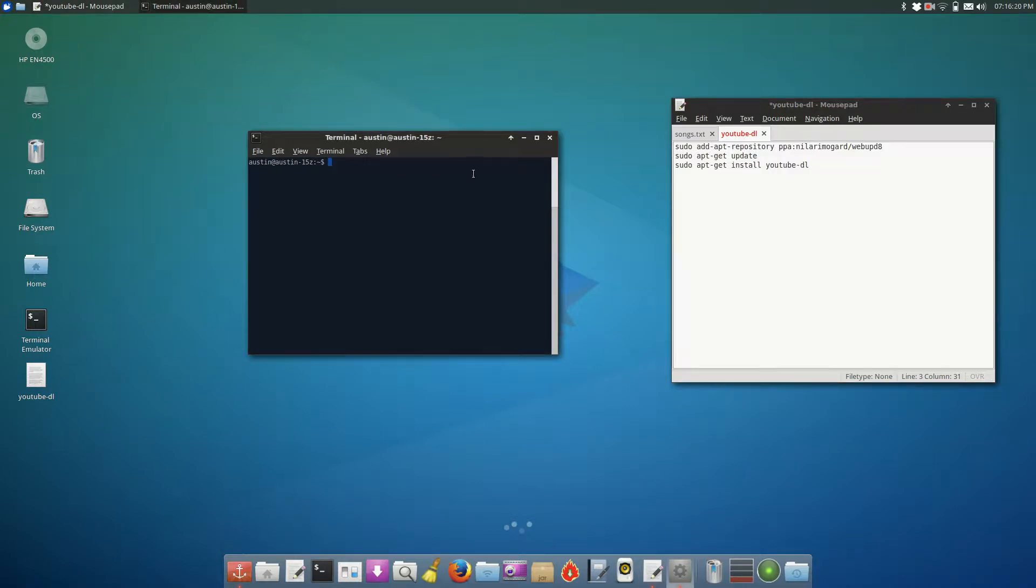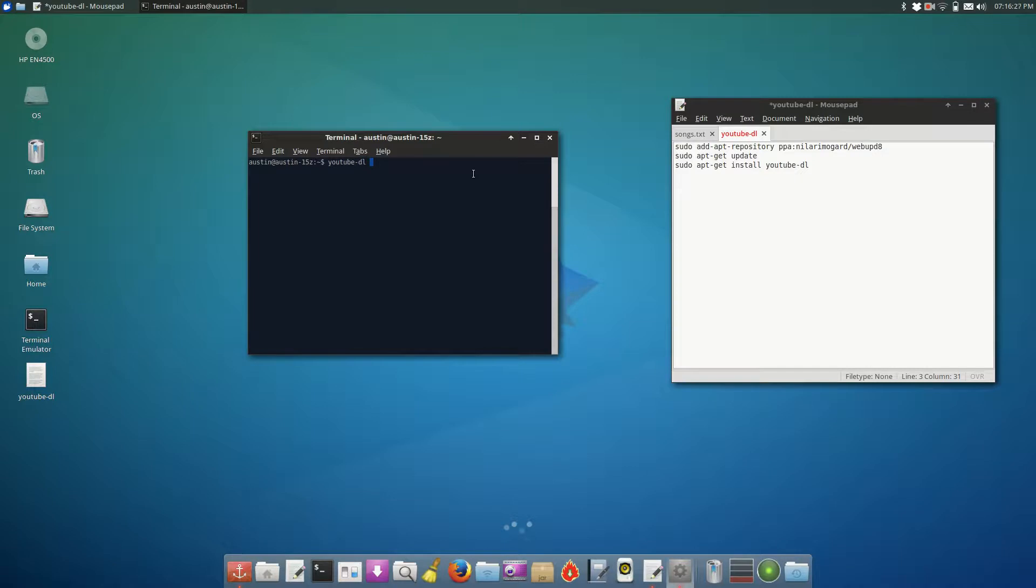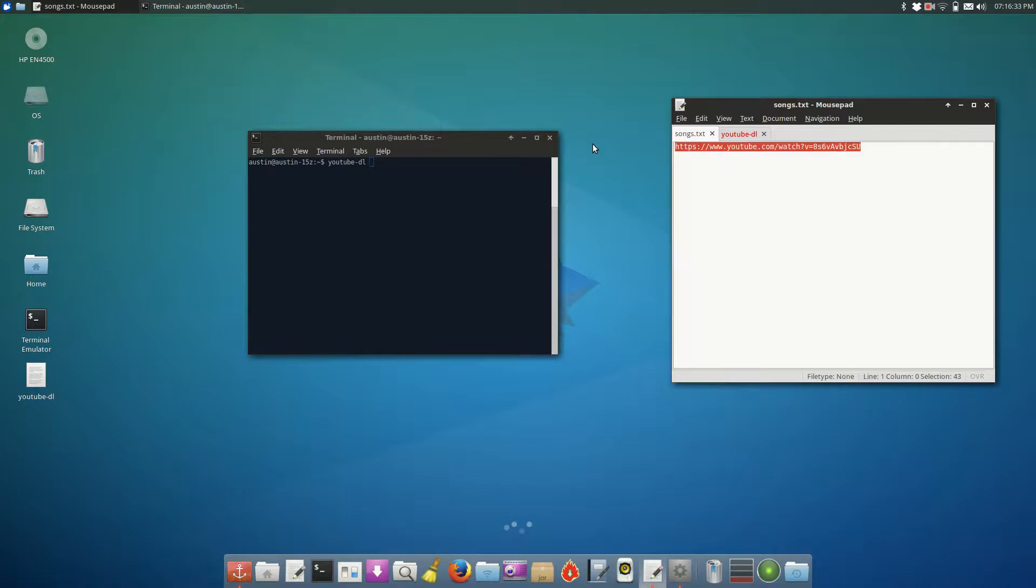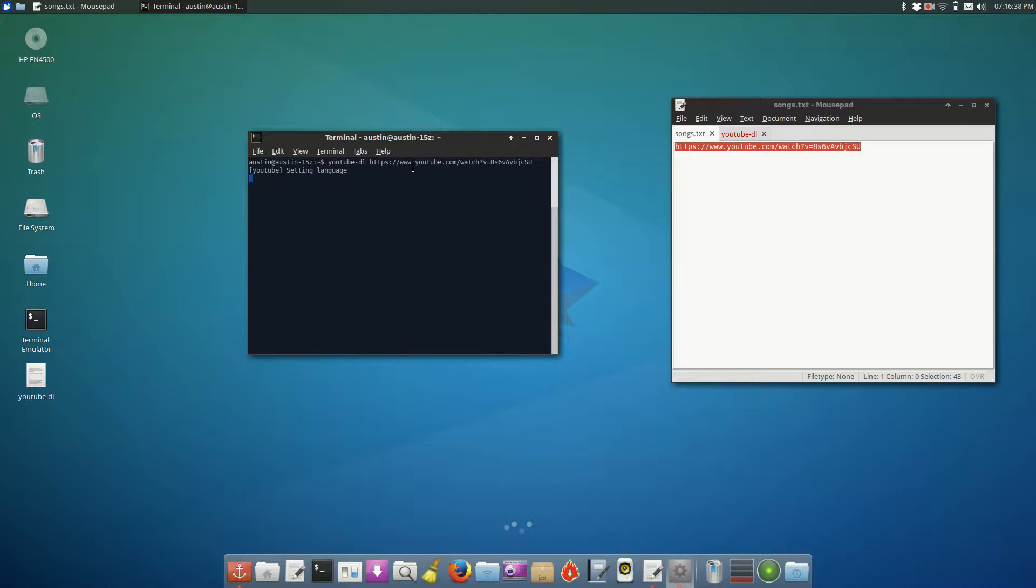Alright, so the way we use YouTube-DL is by typing YouTube-DL, the name of the command obviously, and if we simply just want to download the video itself, all we have to do is get the URL, copy it, and paste it into the command line, and what this will do is it'll download the best available file format for this YouTube video.